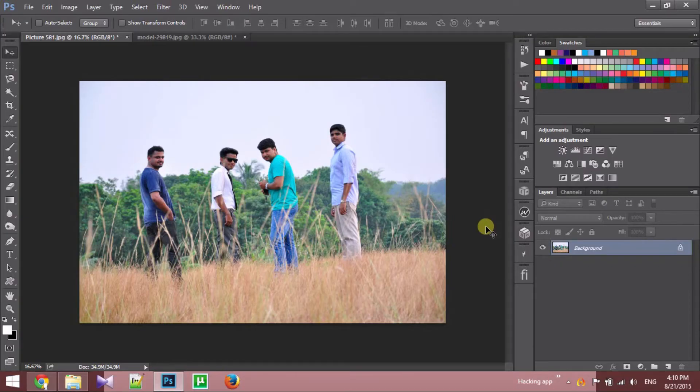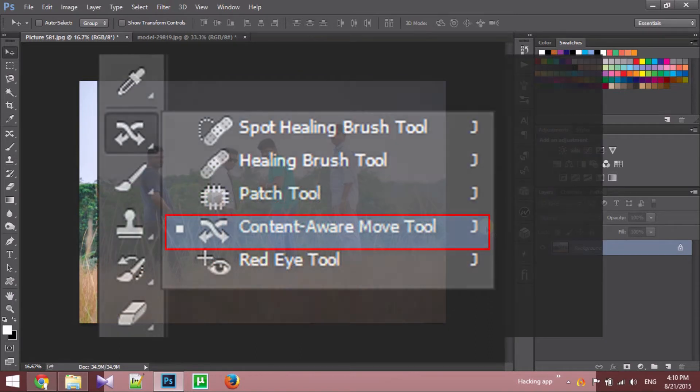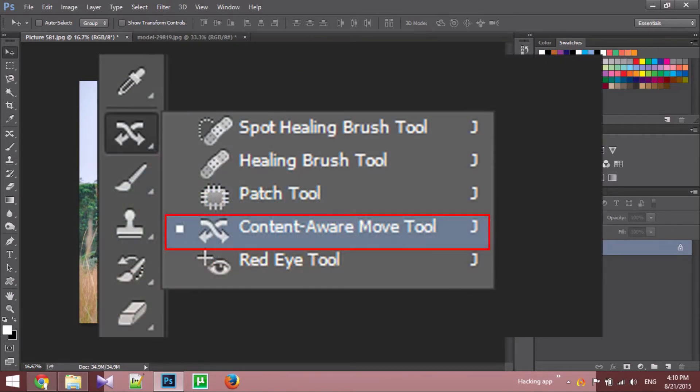Hello friends, welcome back to a brand new episode of Maro Design Tutorials. Today we are going to learn about content aware move.